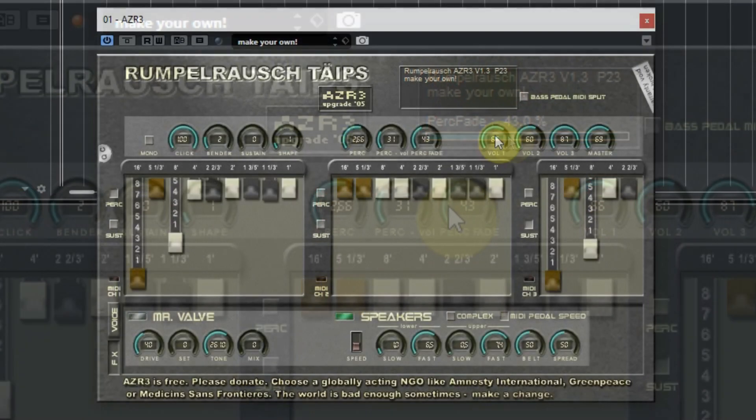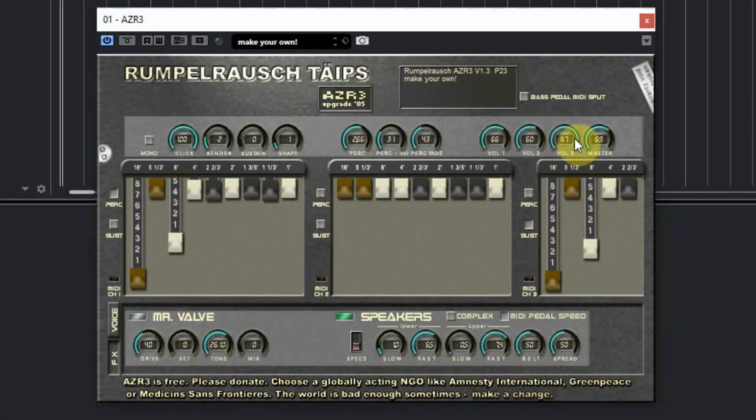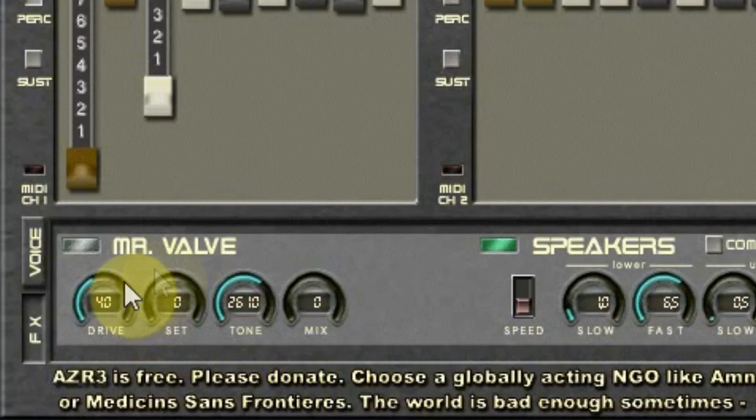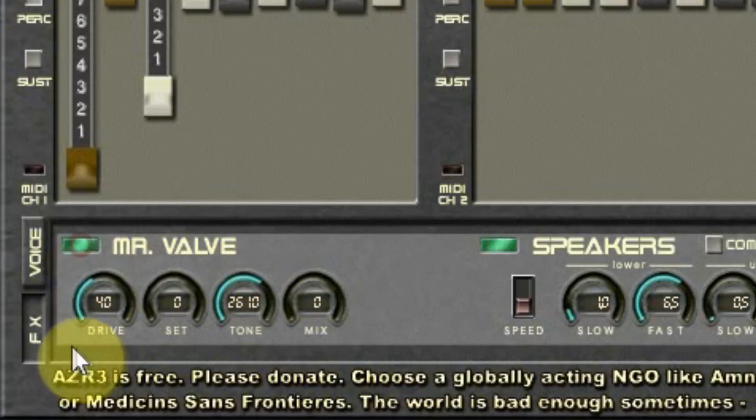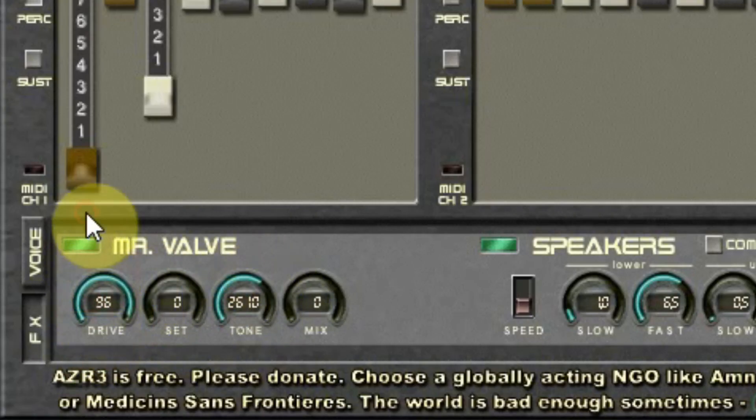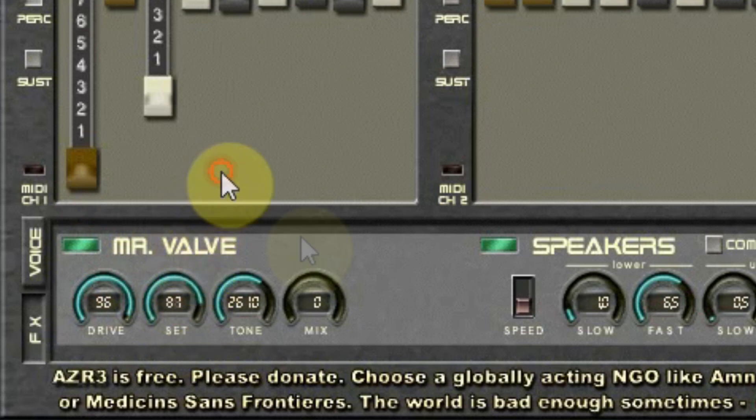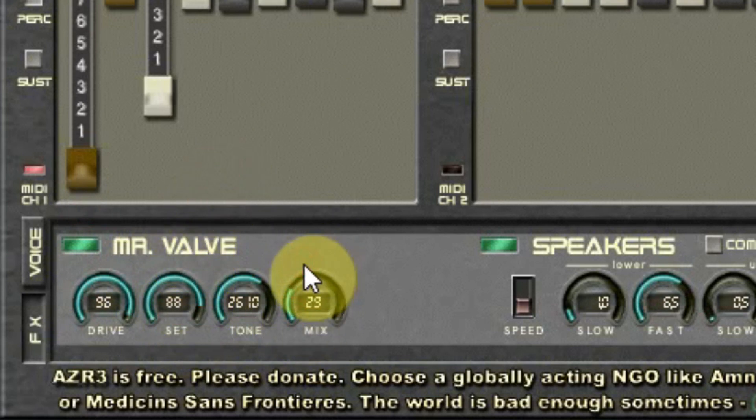The next section has the volume controls of the three different sections and the master volume. At the bottom you see a valve section where you can set the distortion of the sound. The button next to the name switches it on or off.